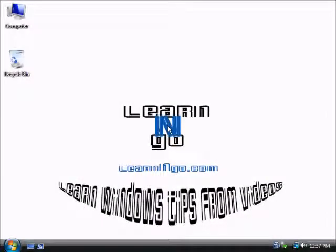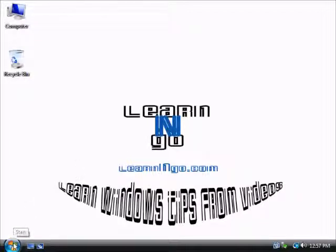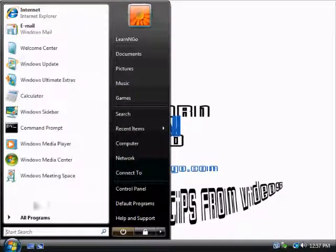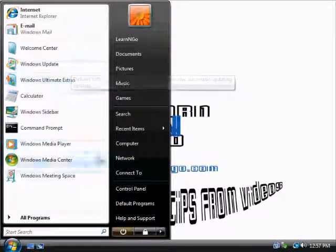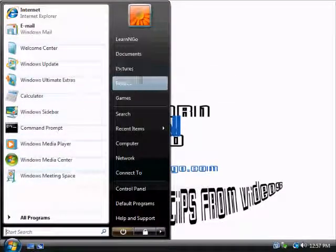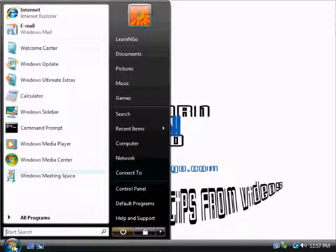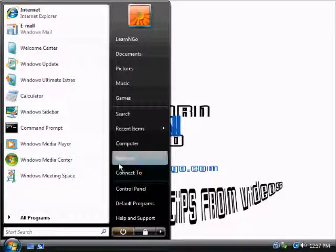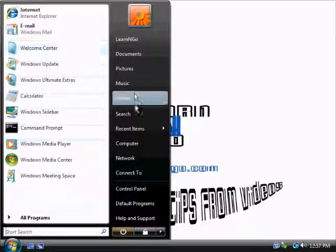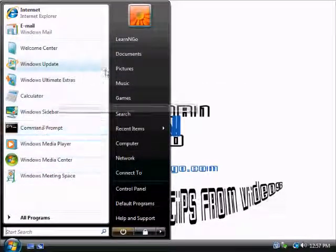Hey guys, thanks for watching this Learn and Go video. Today we're going to learn how to change the Start Menu look on your Windows Vista. So there, that's the classic Windows Vista view in the Start Menu.